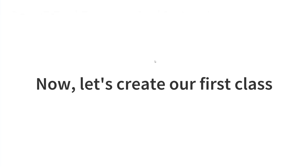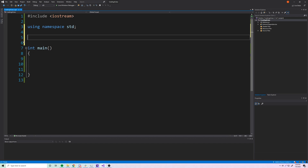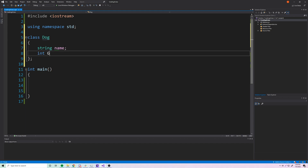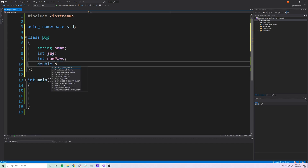Now let's jump into Visual Studio to get some practice making our first class and objects. We're going to represent a dog. So we type the keyword 'class' followed by the name 'Dog', then open with curly brackets. Inside we add the attributes a dog would have: a string for name, int for age, int for number of paws, and a double for health.